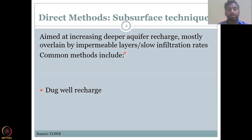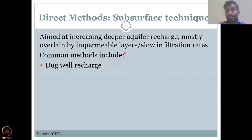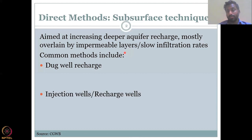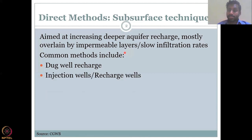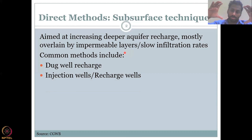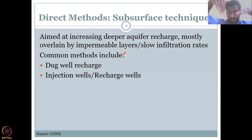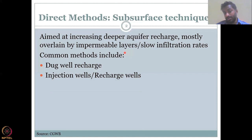The common methods include dug well recharge — you create a well and within the well the groundwater can be recharged. Injection wells or recharge wells go much, much deeper. The difference is the dug well is at shallow depth in the ground for shallow aquifers, whereas injection wells or recharge wells go much deeper and are suited for confined aquifers, whereas dug wells are more for unconfined aquifers.